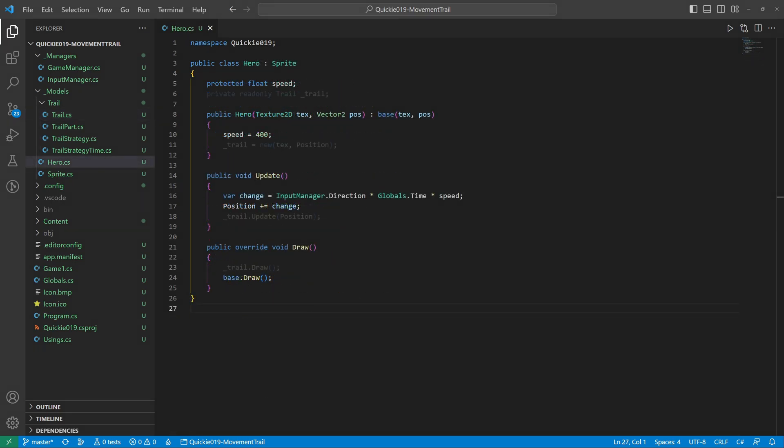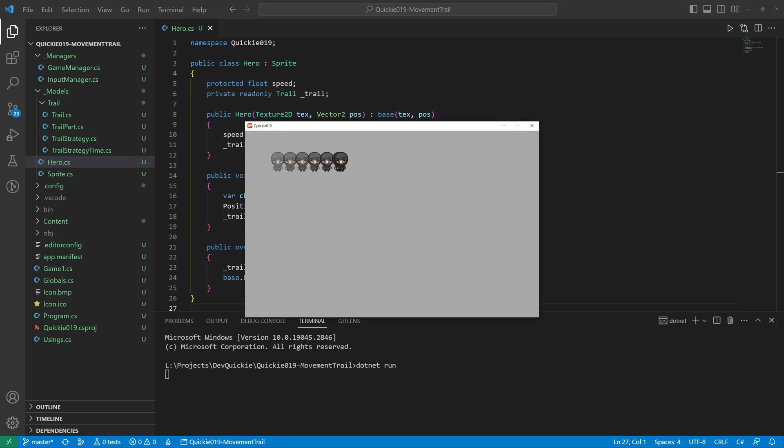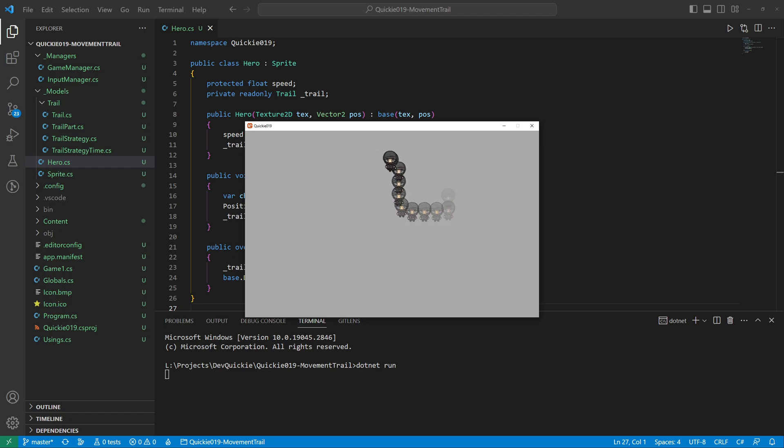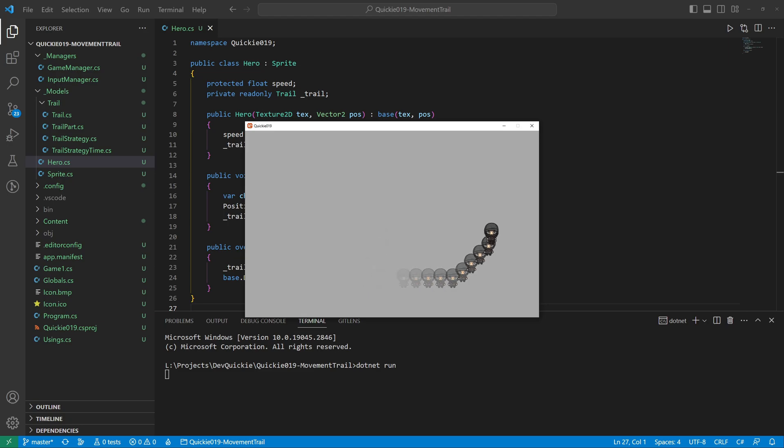Let's add the trail to our hero. And we are ready for a test run. Good, everything works as expected. The hero leaves a trail behind. It disappears after a second.